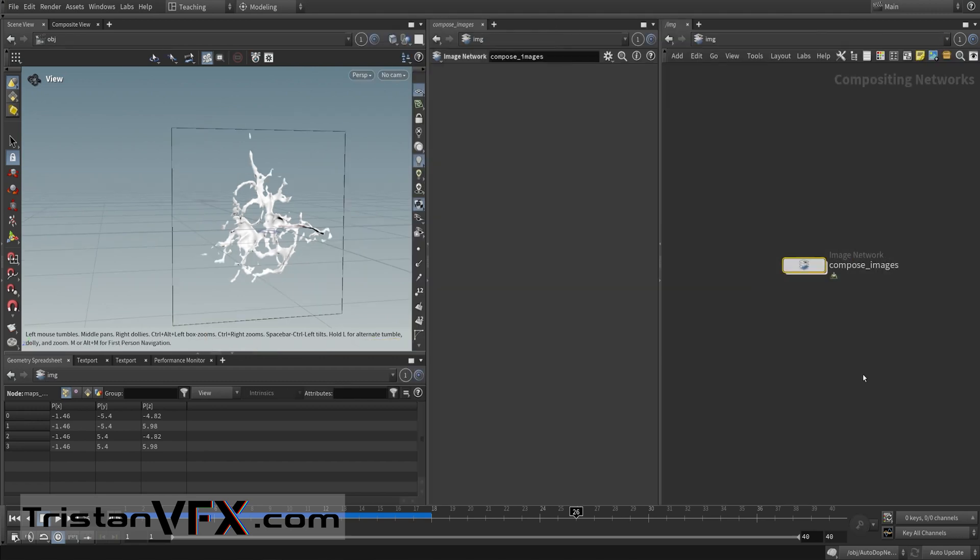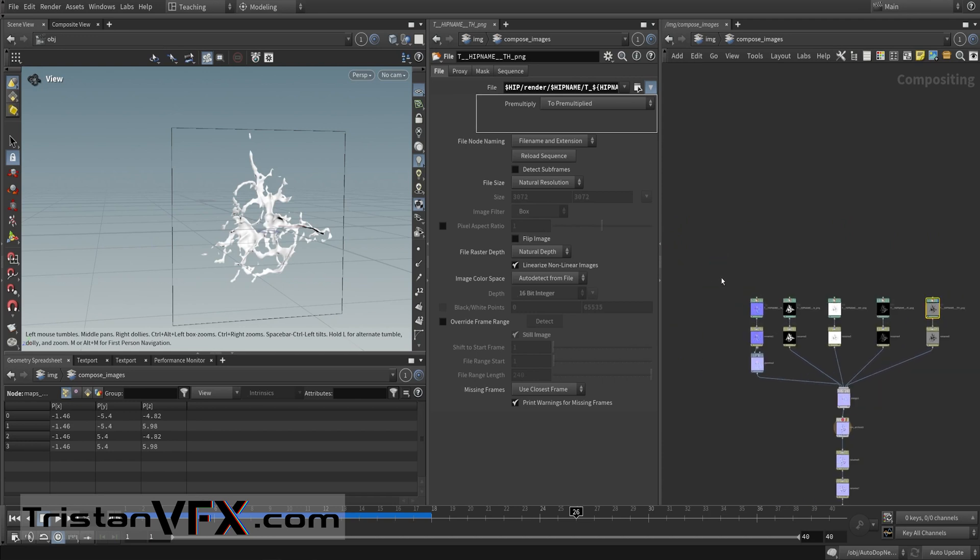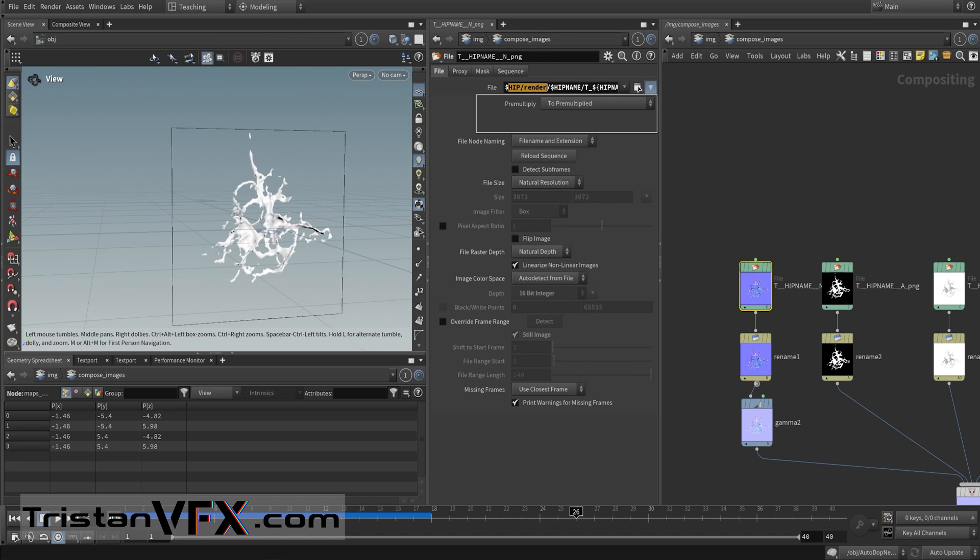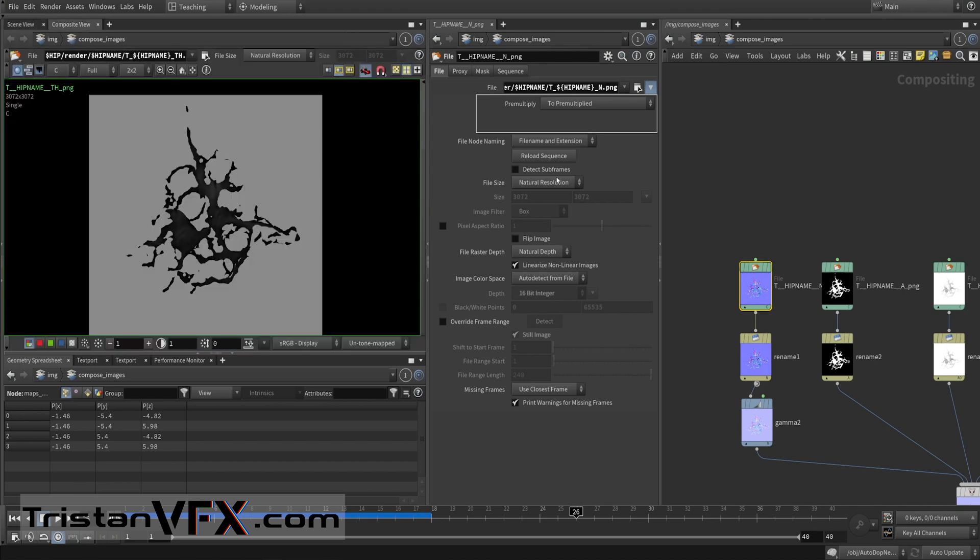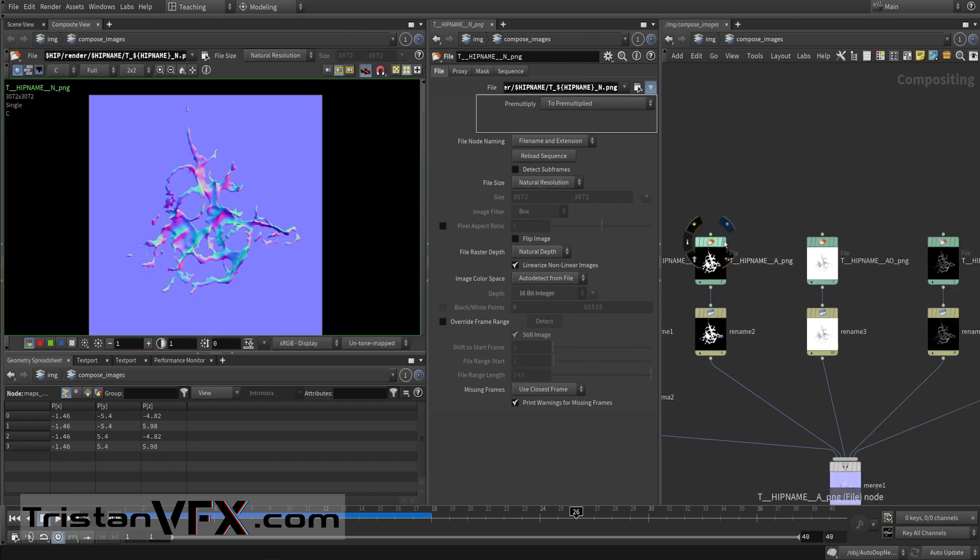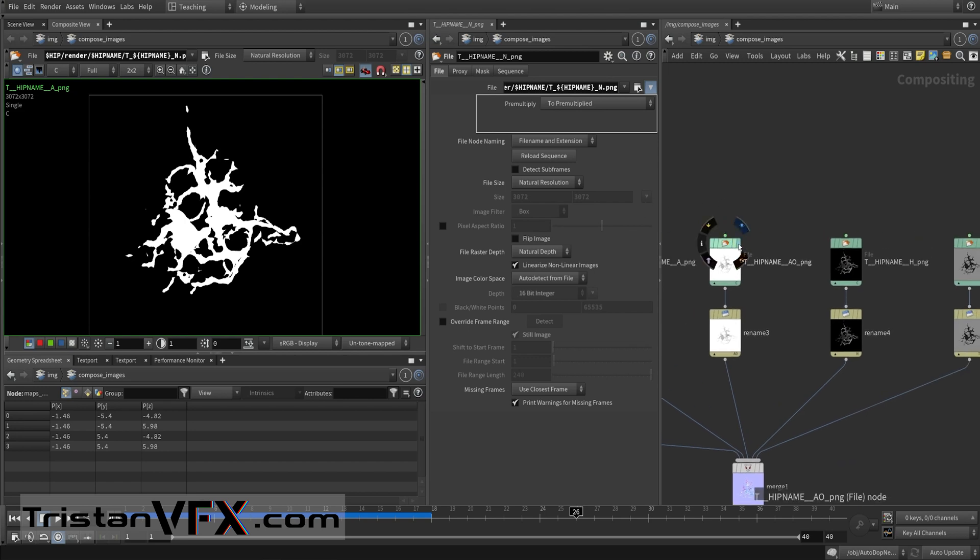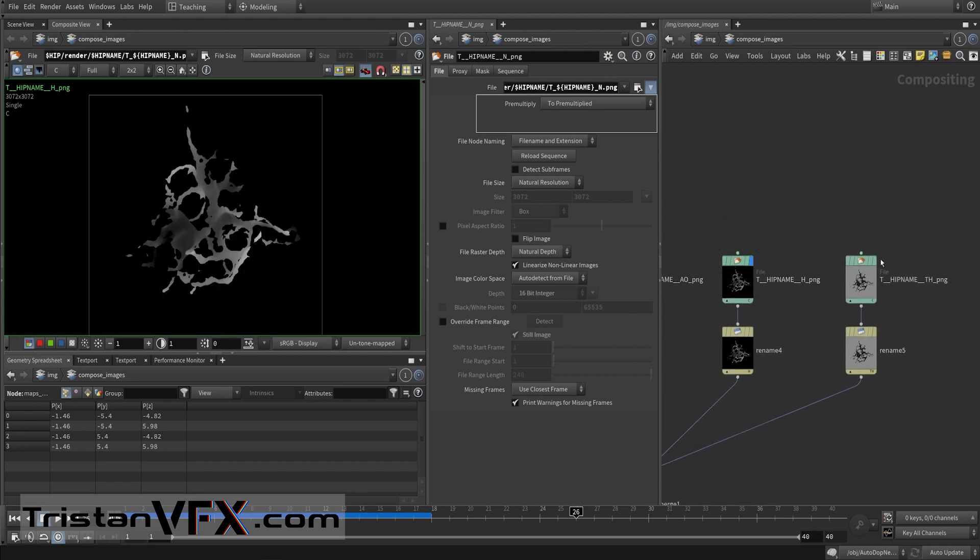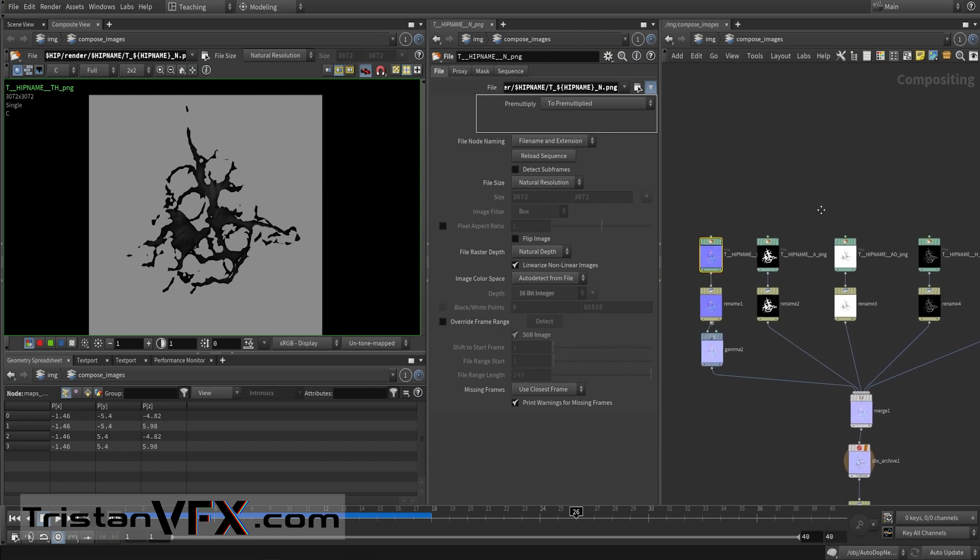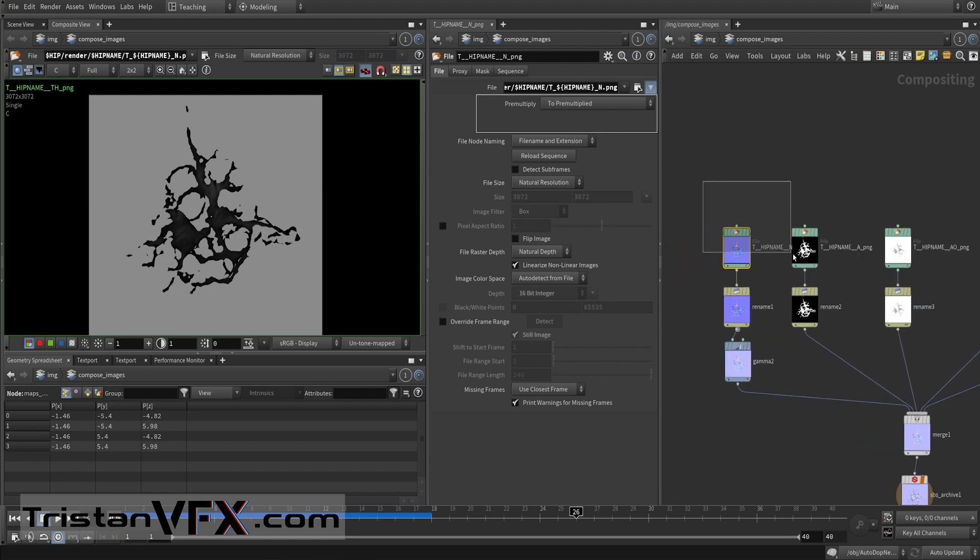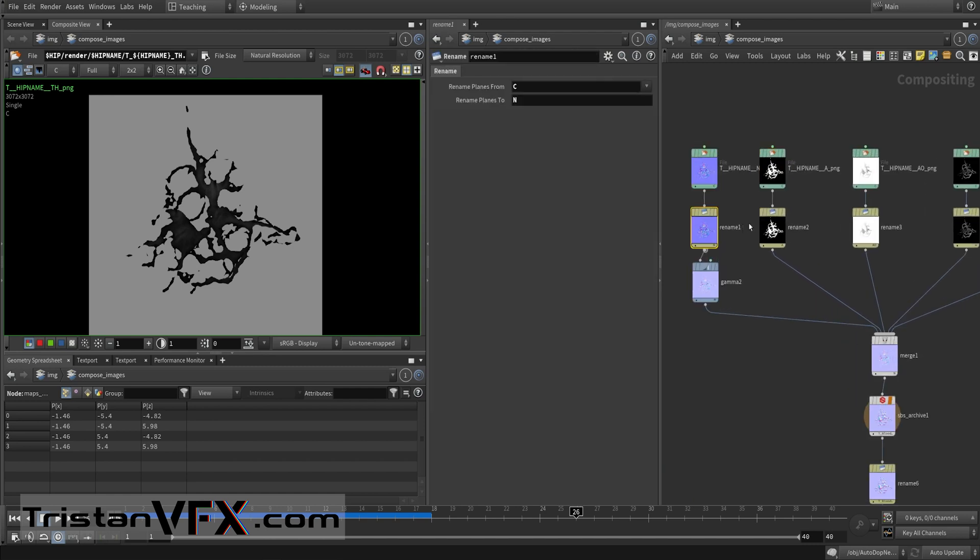Now we can move on and we can go into our image network. We can dive in and then here you can see me import those textures again. What's important to note is that I keep those local directories so that my hip file recognizes those more easily. I recommend you to play by those rules as well. Then when I go to my composite view, then I preview my normal, my alpha, my ambient occlusion, my height map and my thickness map, although the ones that we will mainly need are those two. Then I rename them to color, I give them their corresponding names like you can see.